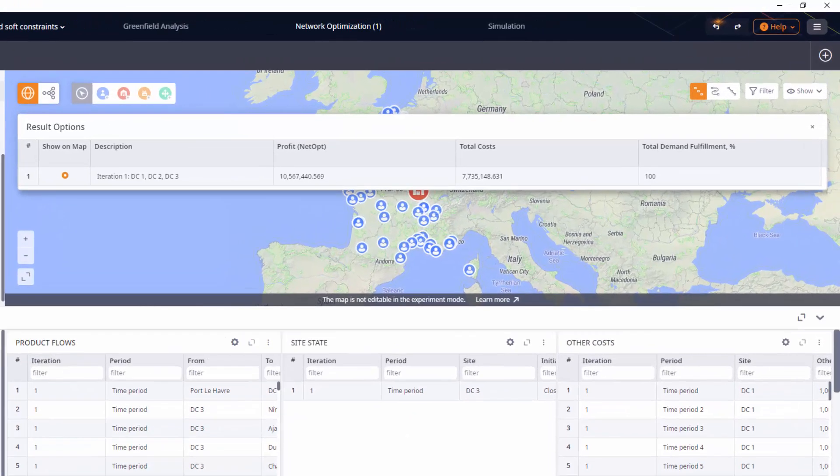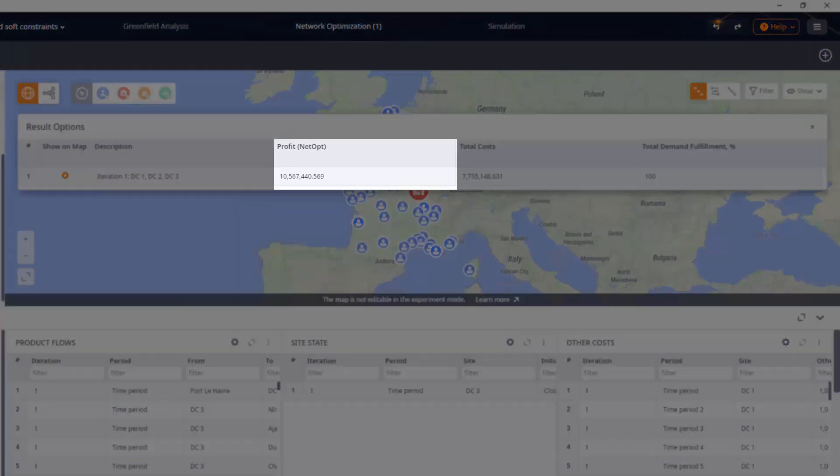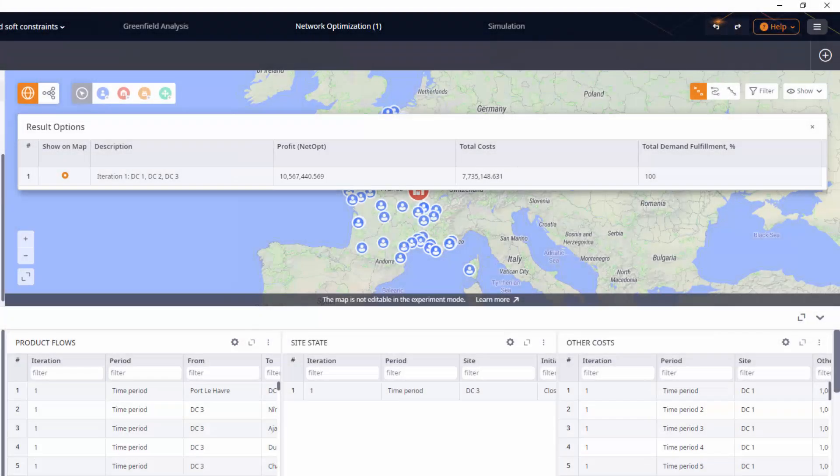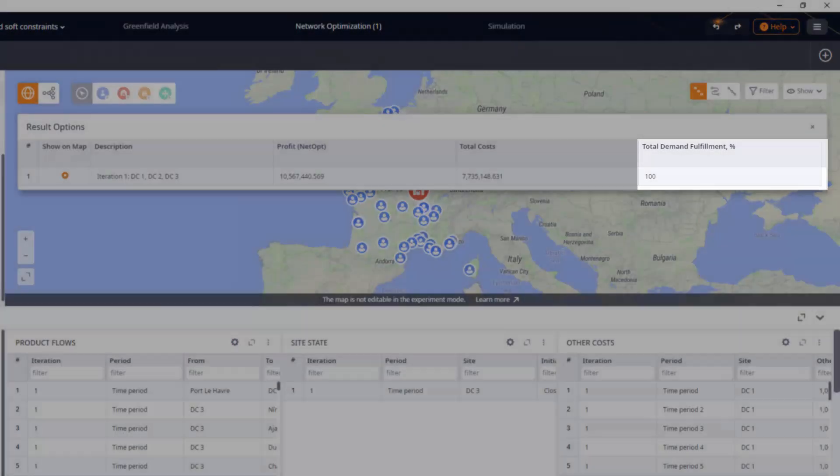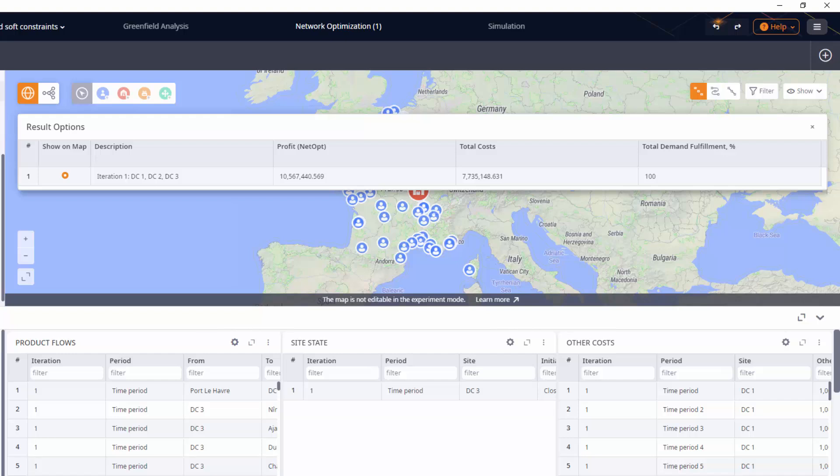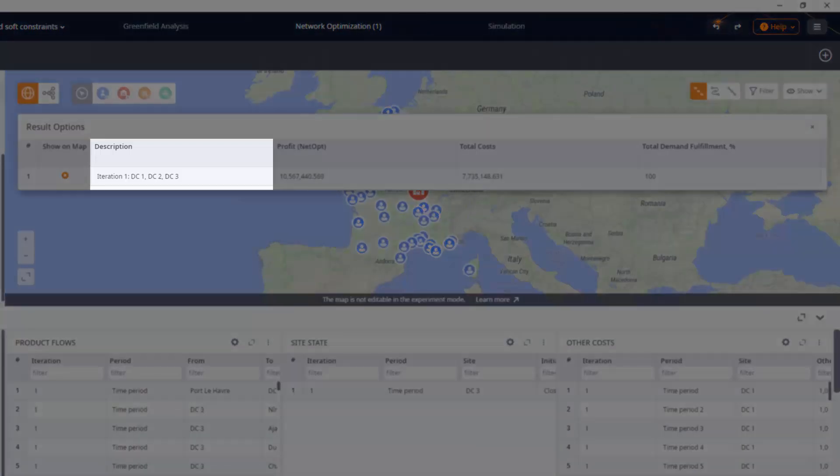As you can see, we made some money, which is good. We can also see that we satisfied 100% of demand. And finally we can see that DC3 is in the game.